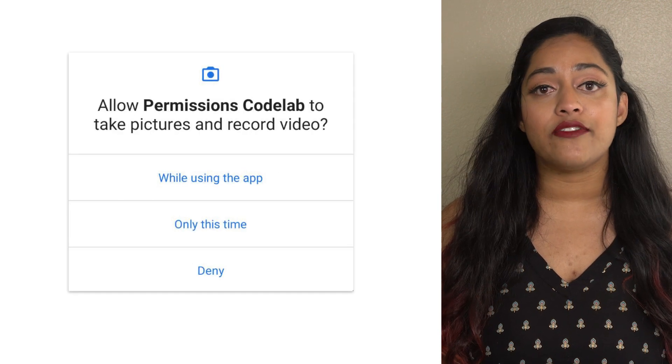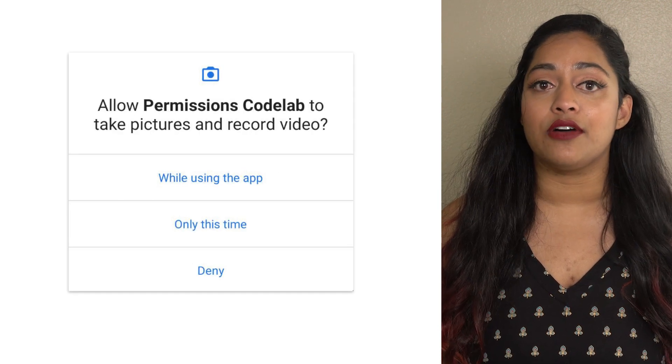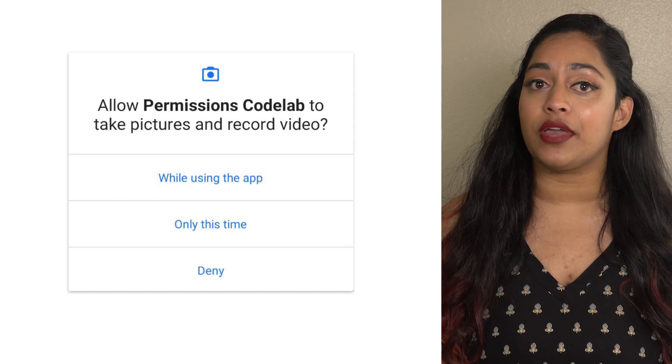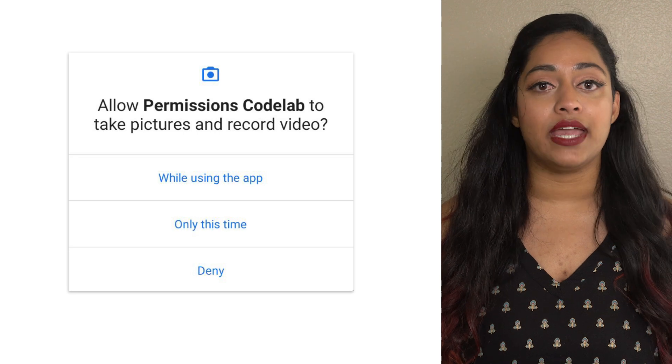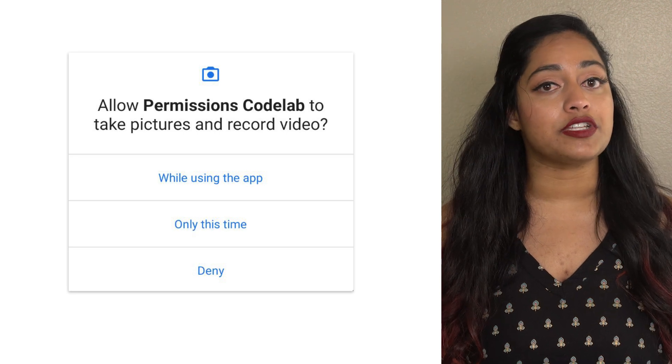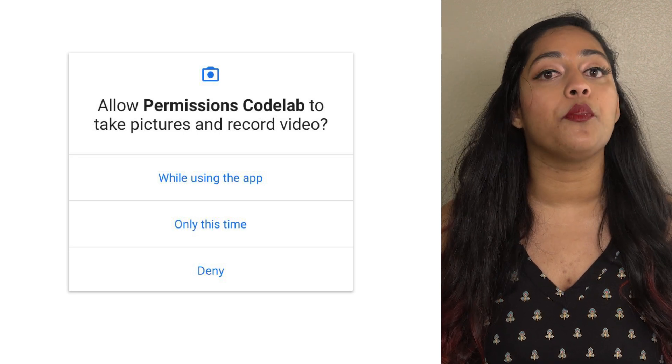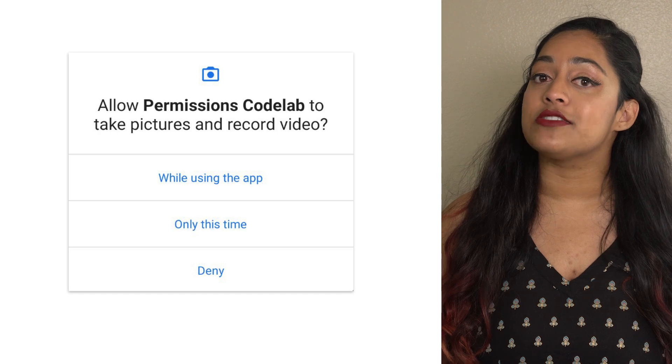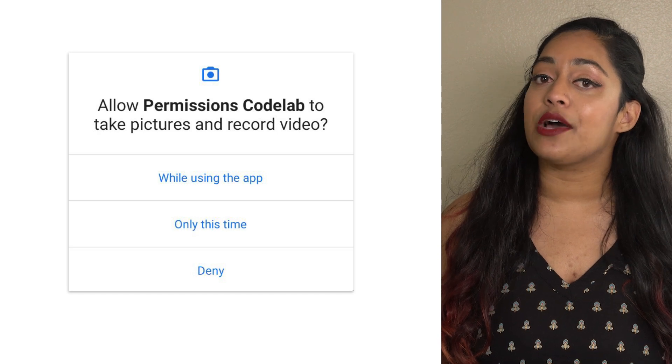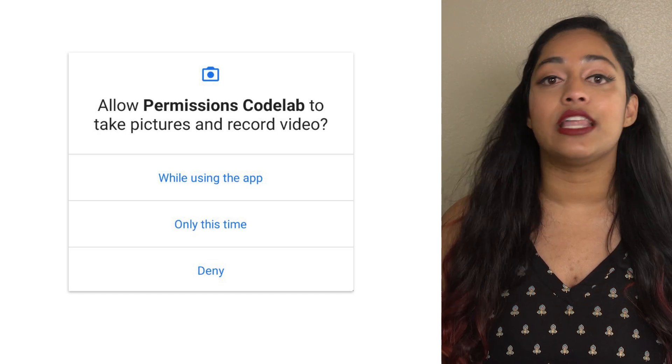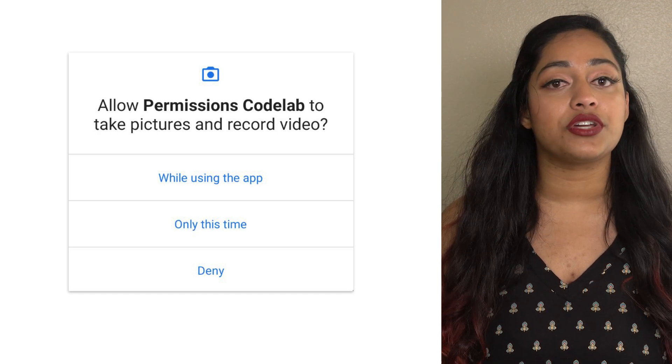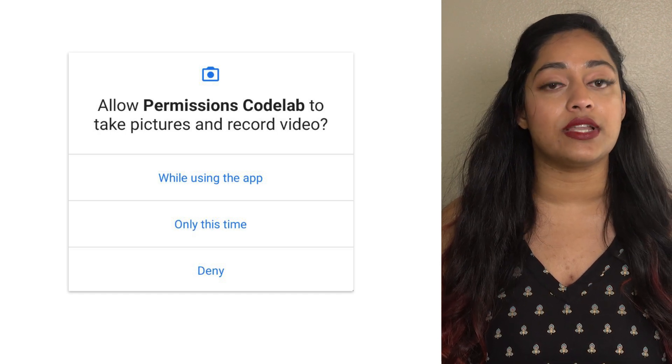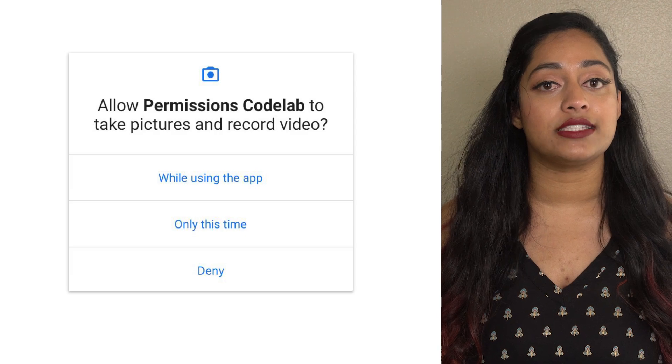Android 11 or above allows users to grant location, mic, and camera permissions a temporary one-time permission. If your app follows the best practices that we've discussed, then you don't need to change your code to support these one-time permissions.